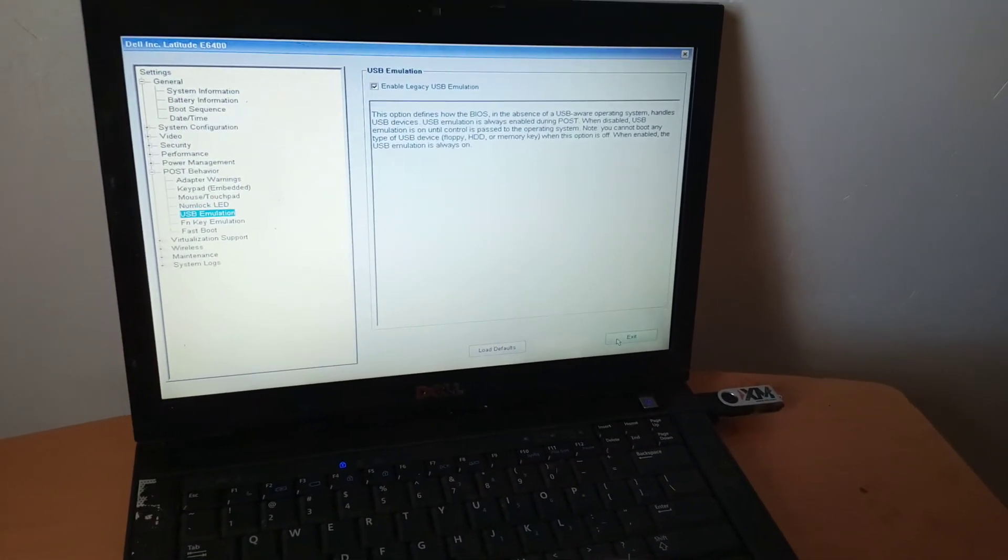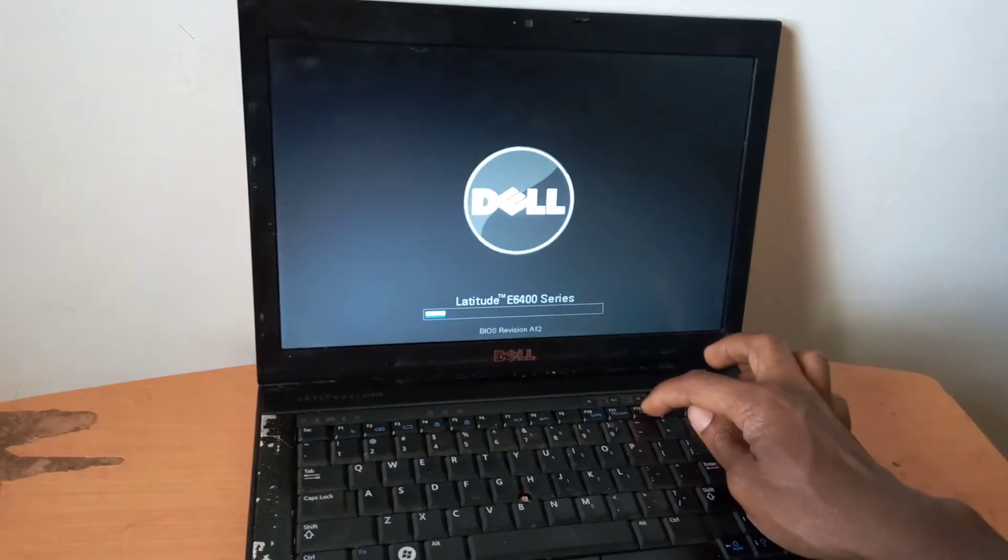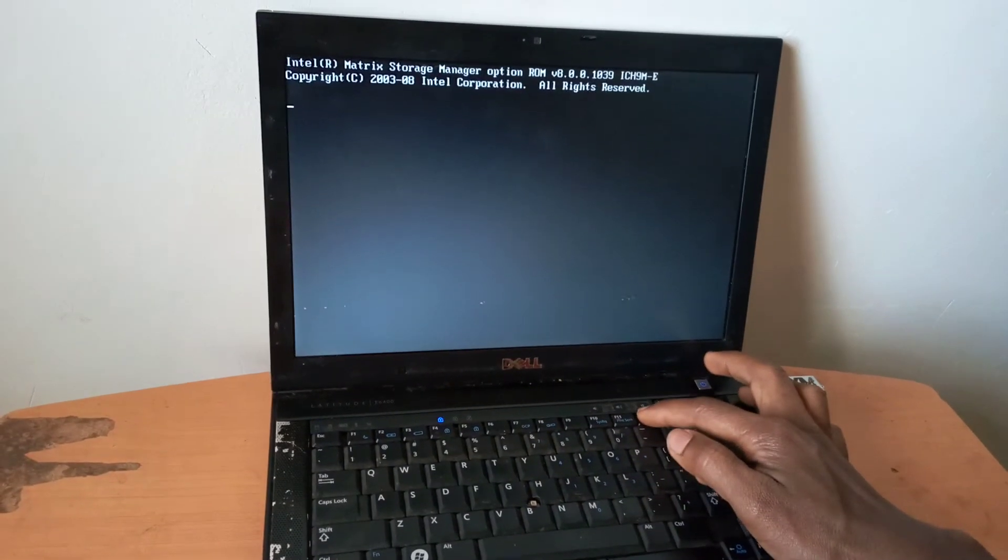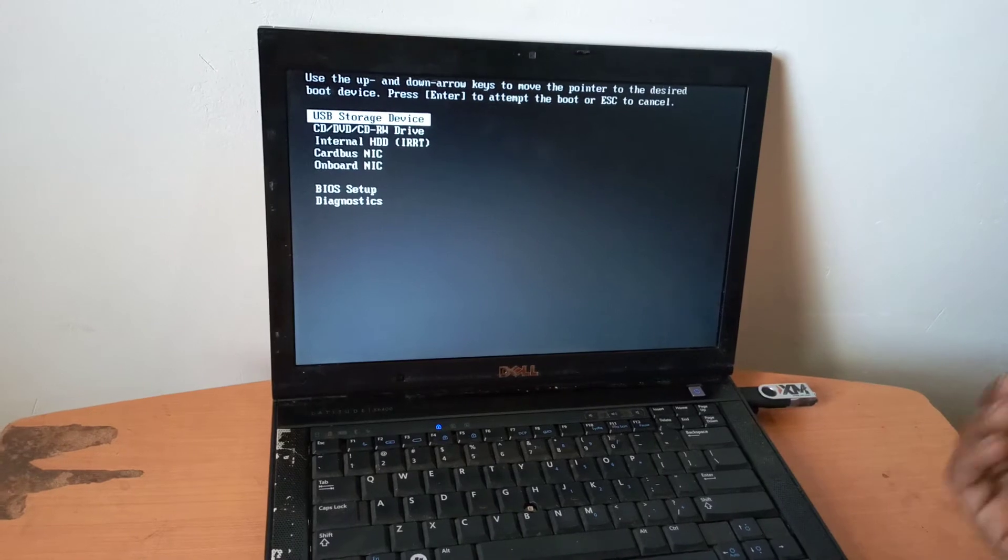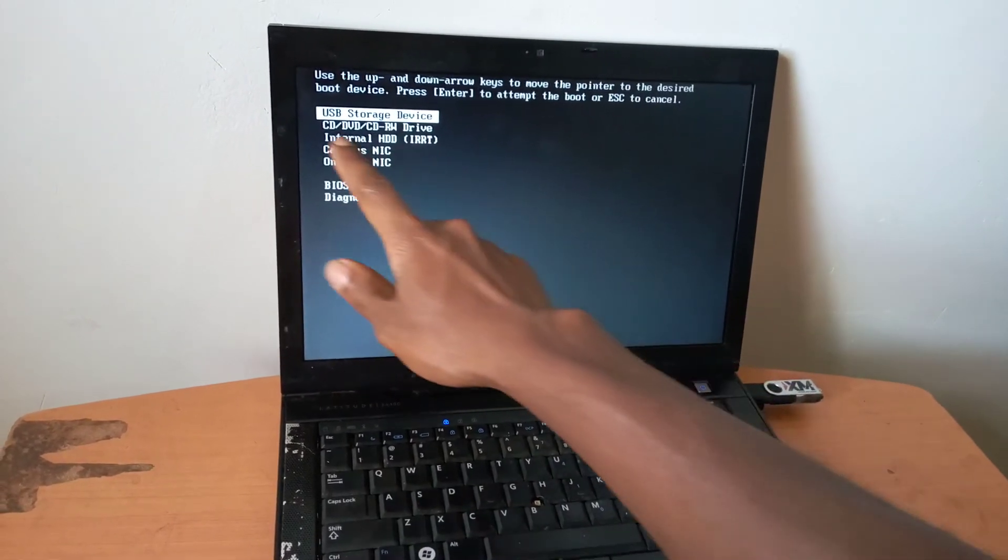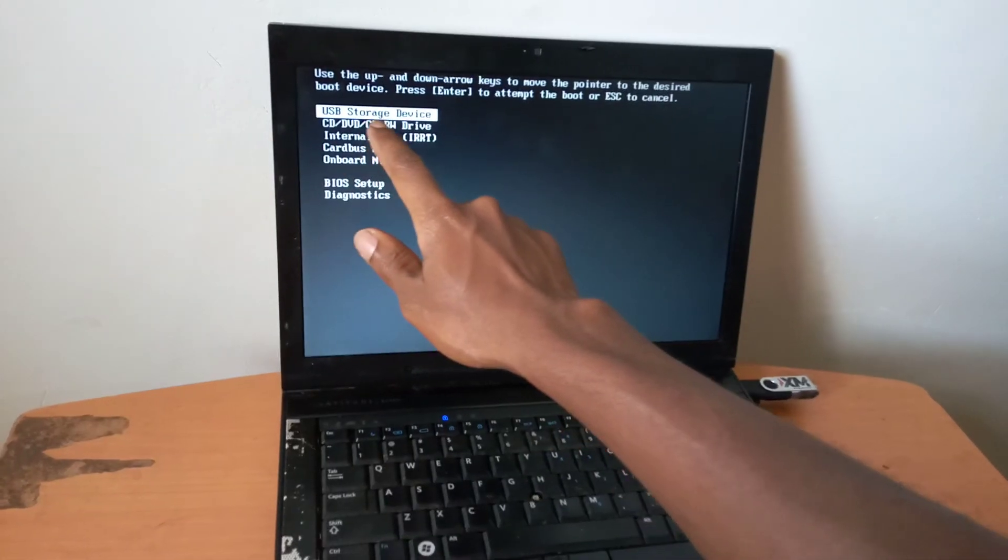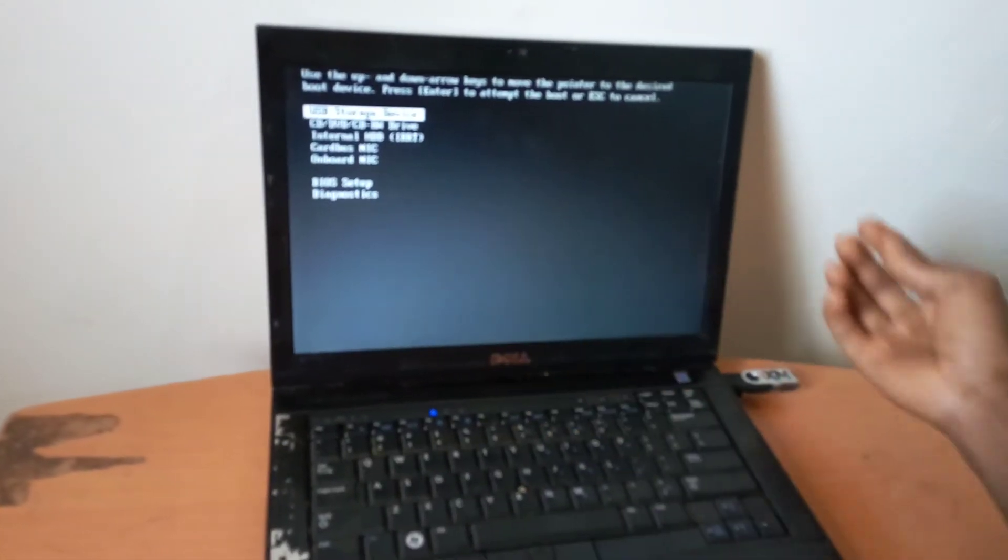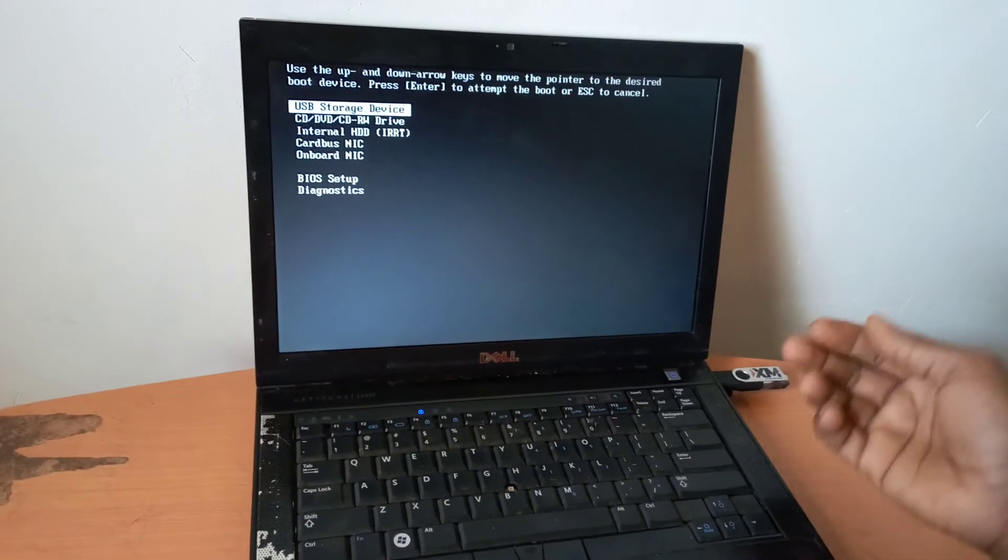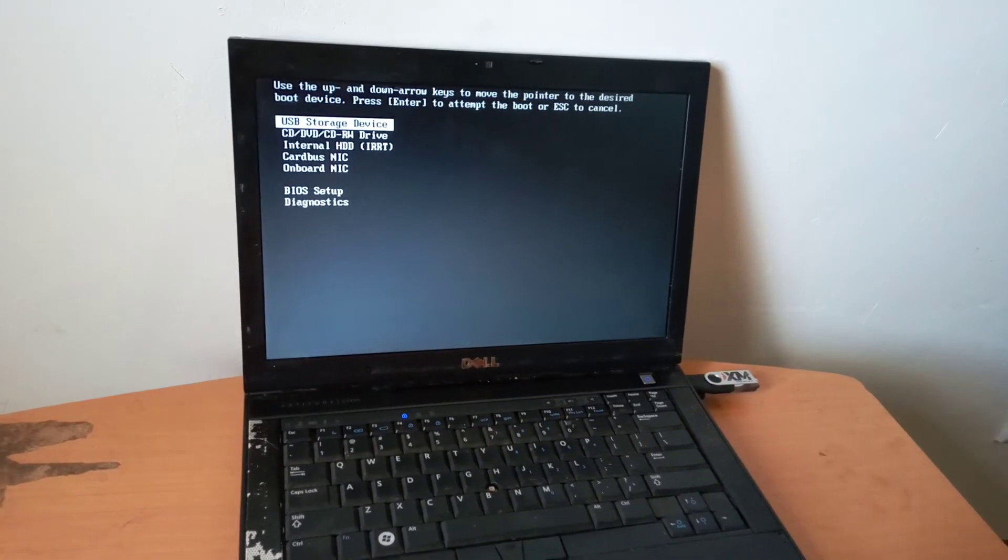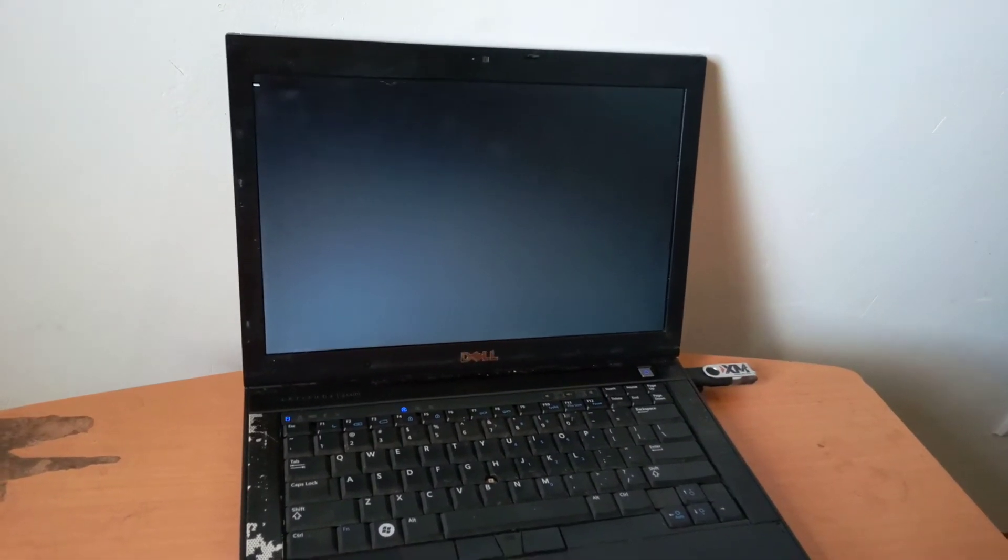Then after that, I want you to quit. Then I want you to go ahead and click F12 in order to go to the boot menu. Then here we see that we have the USB flash drive which has Windows here. Then I'm going to click enter on my keyboard.